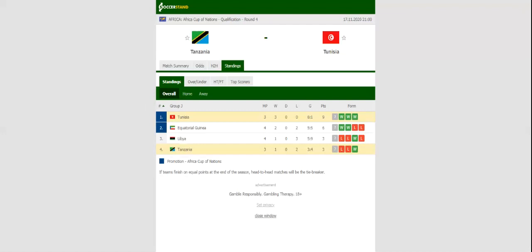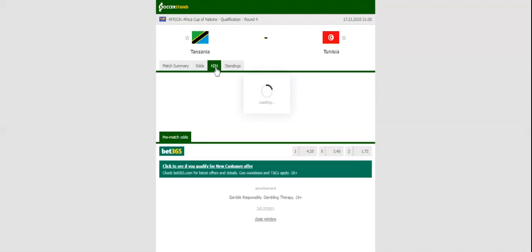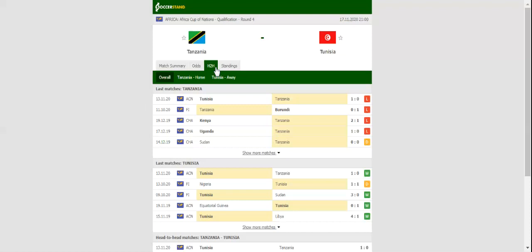The Eagles of Carthage are undisputedly the team to beat in their qualifying group, but they can't afford any complacency in the remainder of the process.